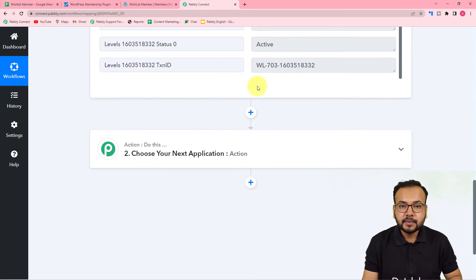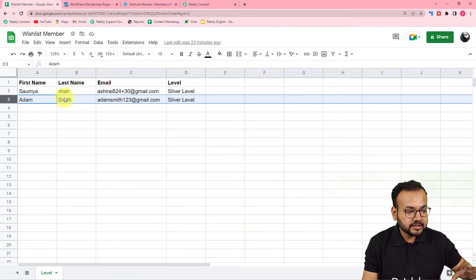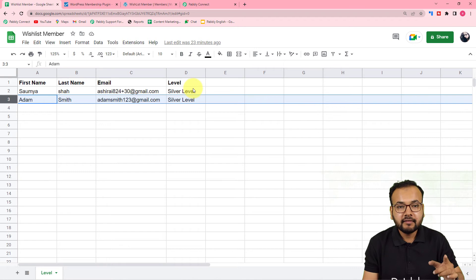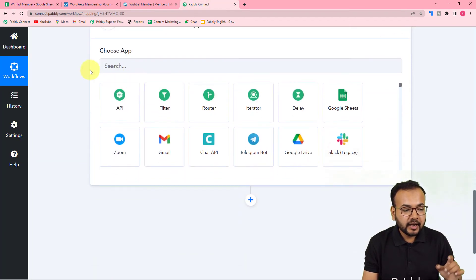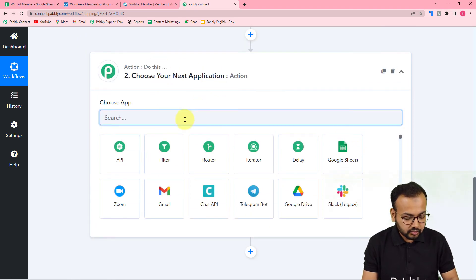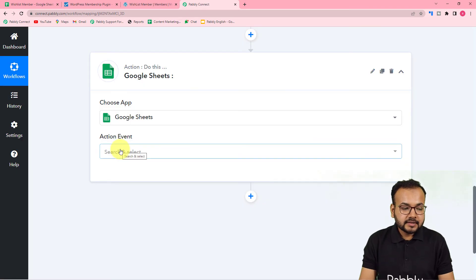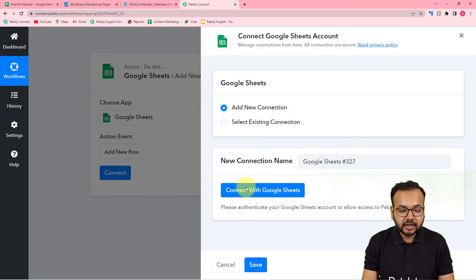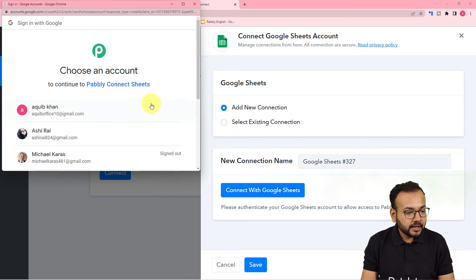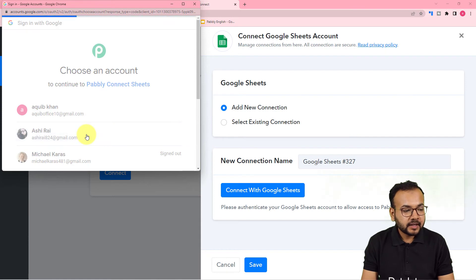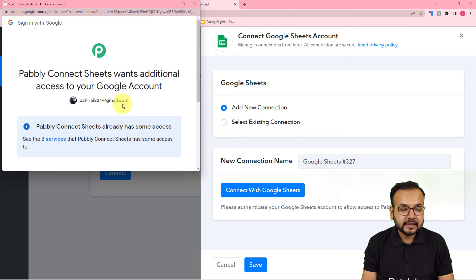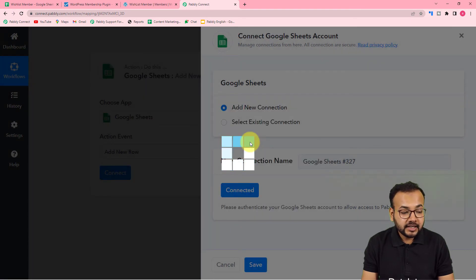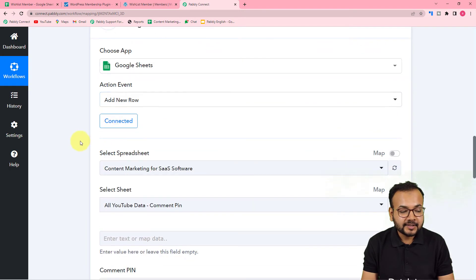Now we want to send this person's data to our Google Sheets spreadsheet. In the action step, search for Google Sheets, select the action event 'Add New Row', then click Connect and select 'Add New Connection'. Click 'Connect with Google Sheets', select the Google account you used to create that sheet, provide the additional access permissions to Pably Connect, and click Continue. The authorization will be successful and you'll be connected in a few moments.